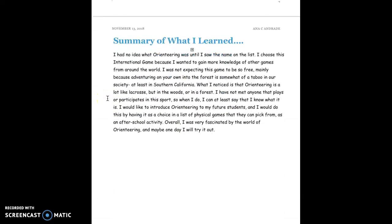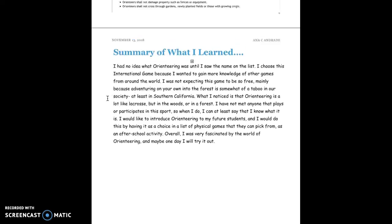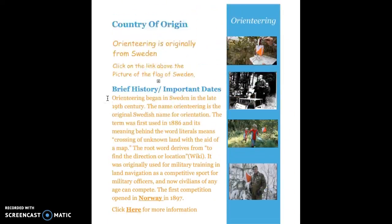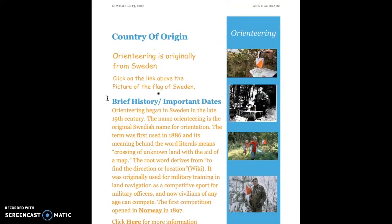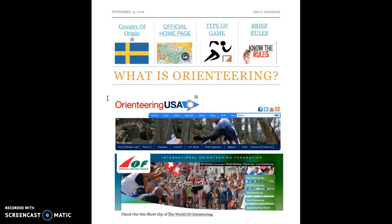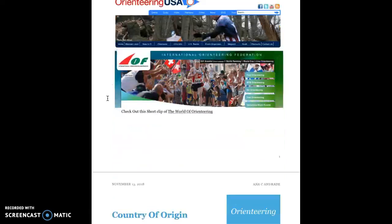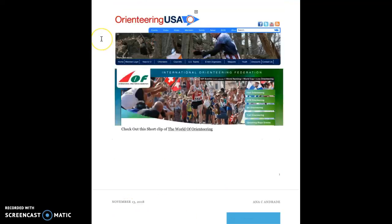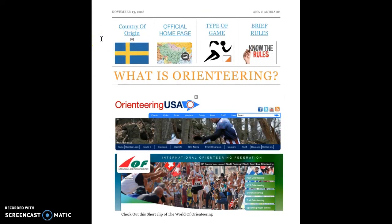My summary of what I've learned: I had no idea what orienteering was until I saw the name on the list. I chose this international game because I wanted to gain more knowledge of other games from around the world and expand my knowledge of other physical activities out there. Thank you so much for coming and checking out my page. Bye, have a good one!